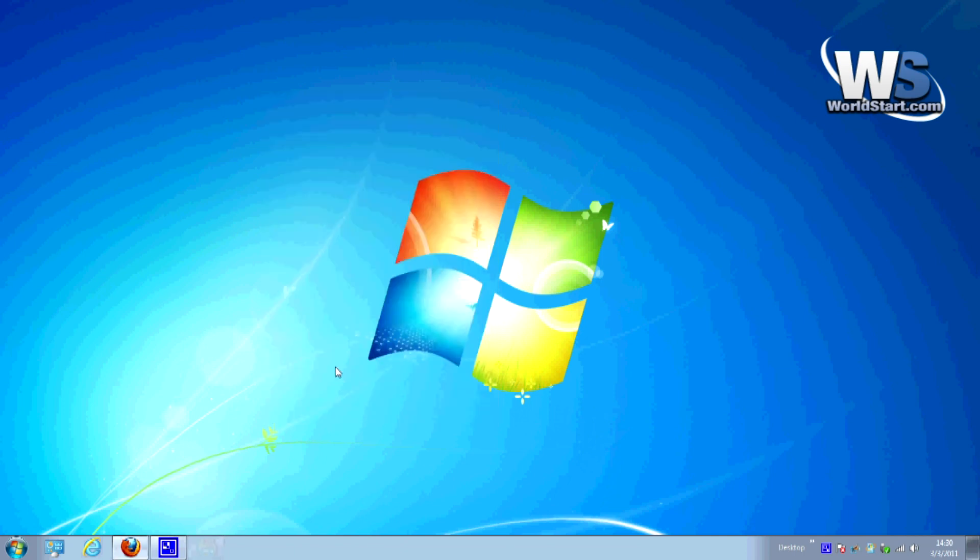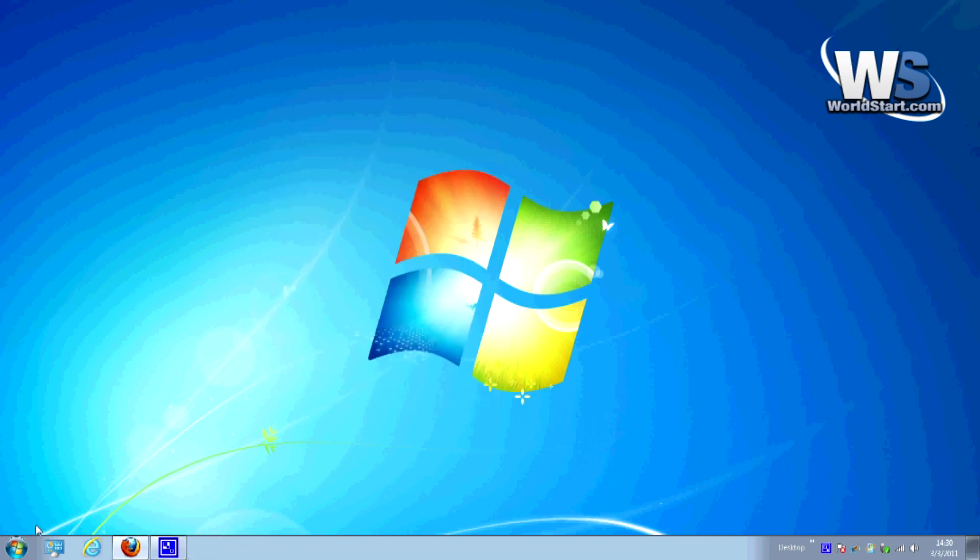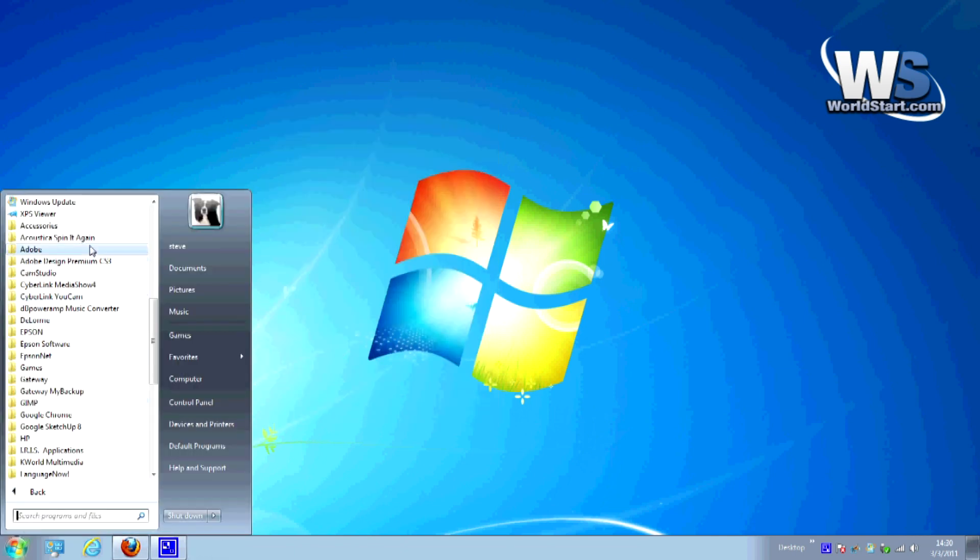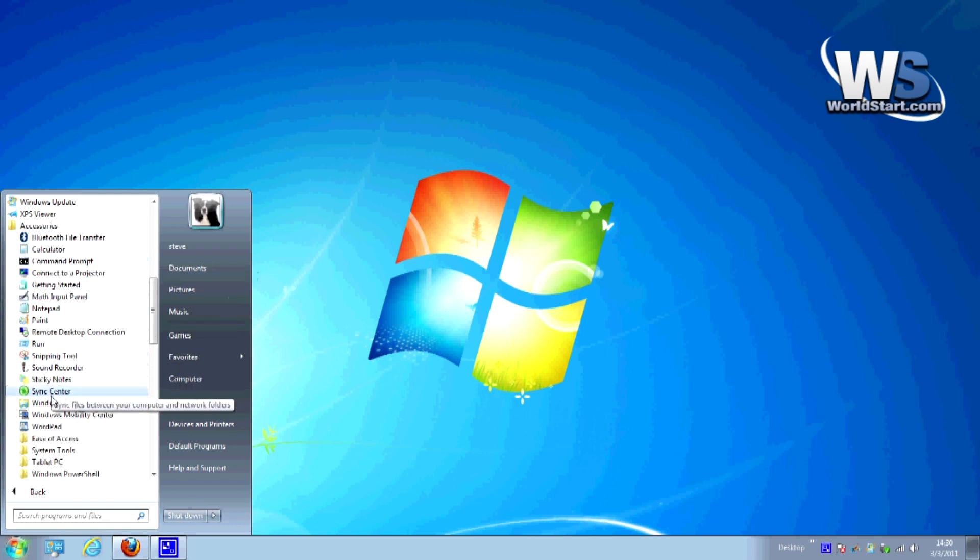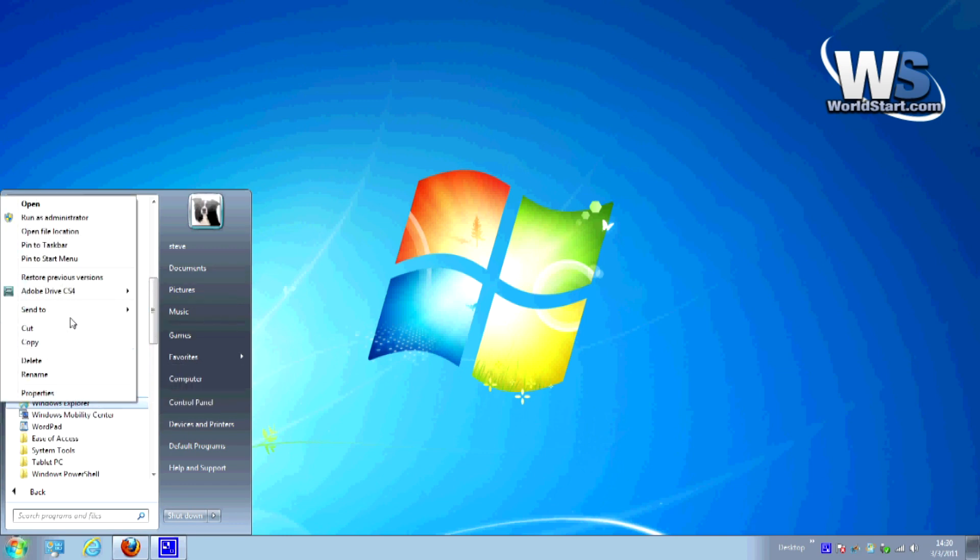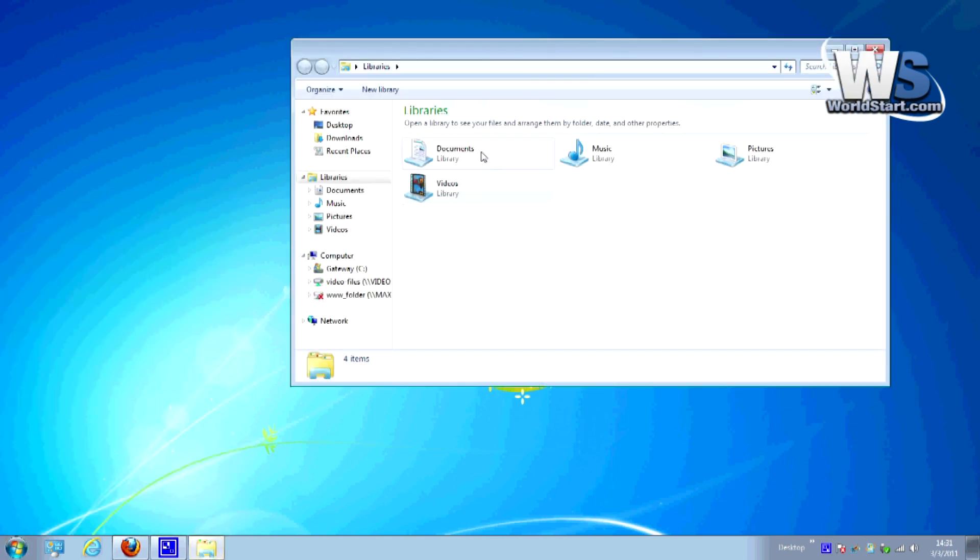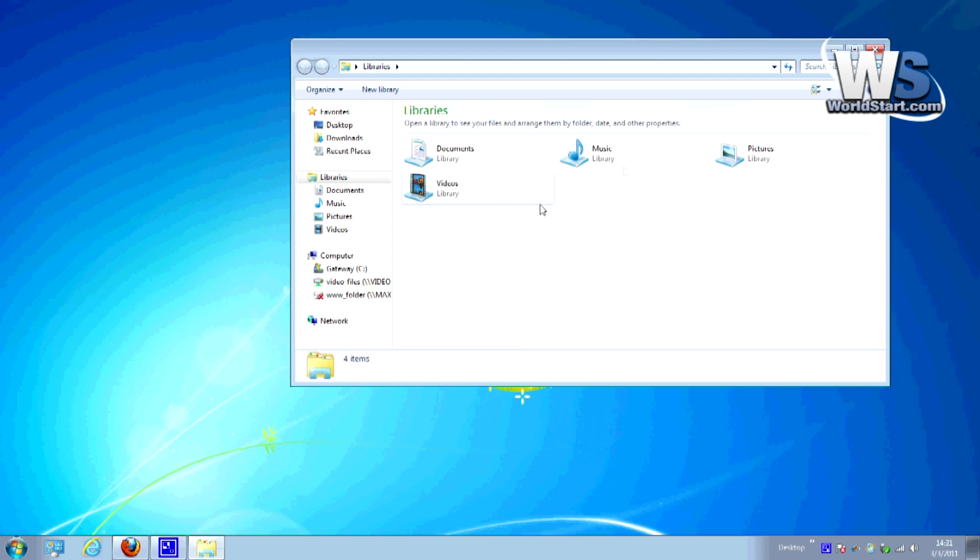So I'll go ahead and apply that and hit OK. Now let me show you that it works here. We'll go back to All Programs, back to Accessories, right-click on Windows Explorer, choose to pin it to the taskbar. And now when I click on this, you'll see that it opens libraries, which is what you would expect and what comes with Windows when you load it for the first time.